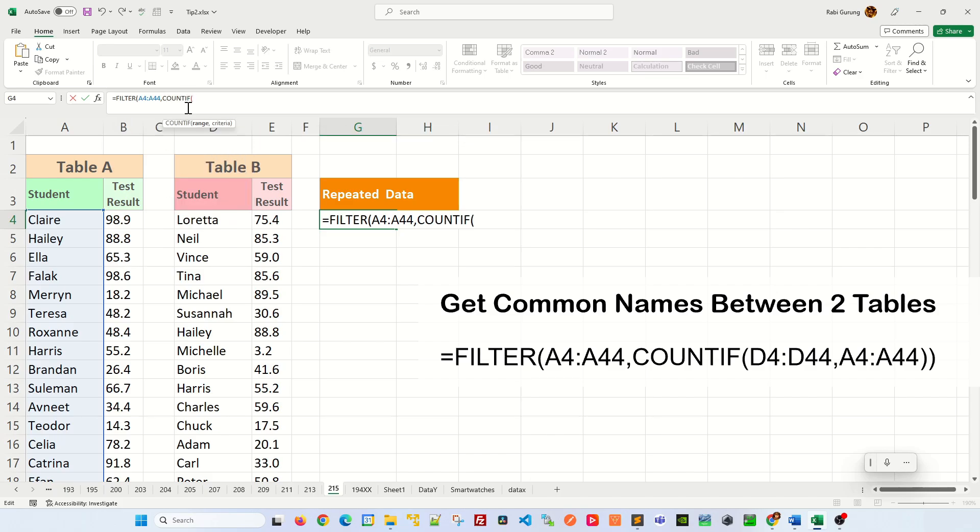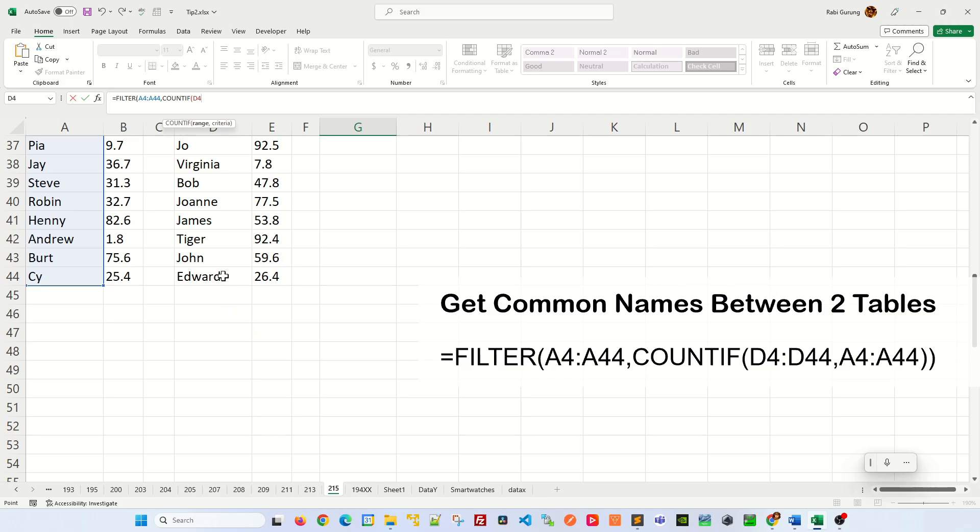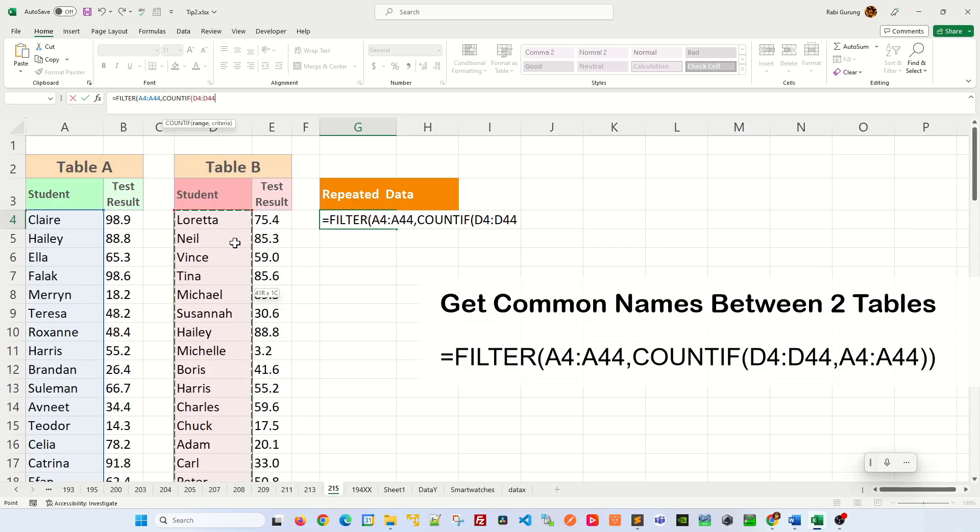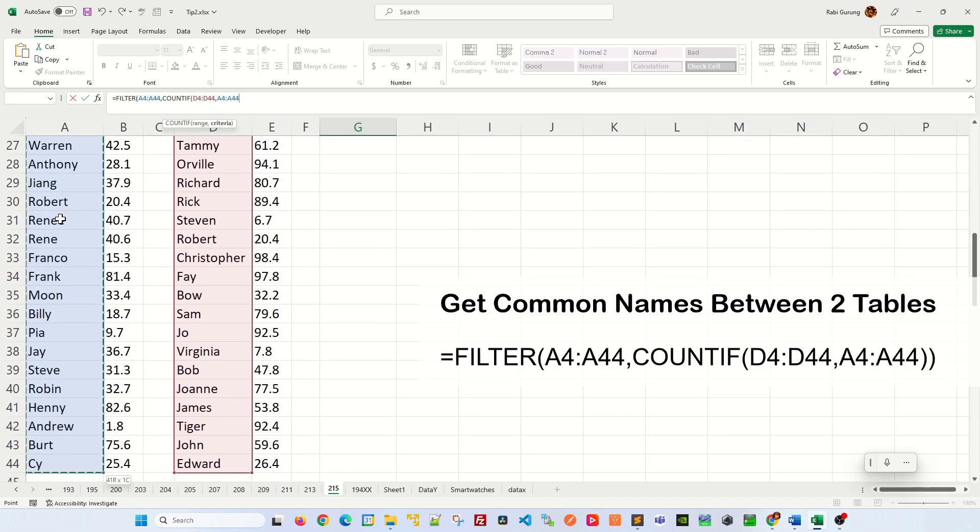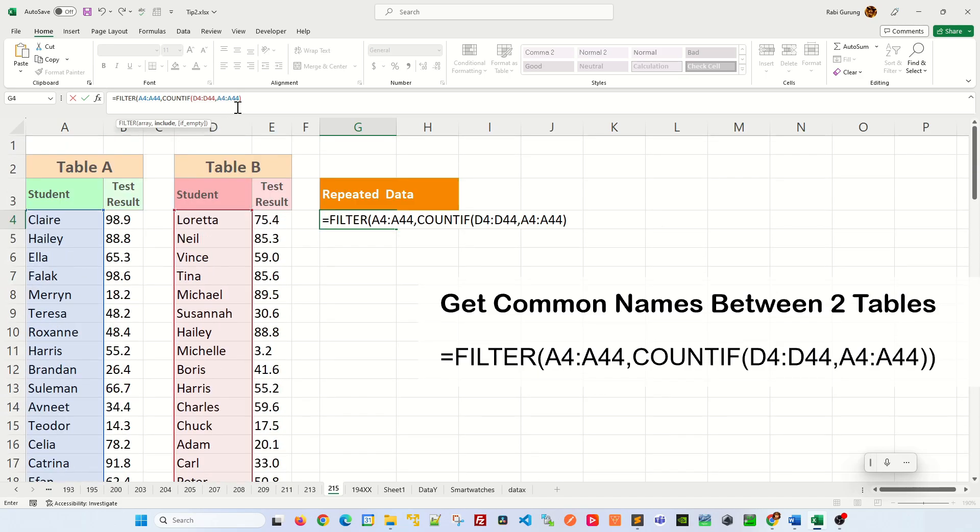The first argument on COUNTIF will be the student name from table B, and then the second argument on COUNTIF function would be the student name from table A itself, and close parenthesis.